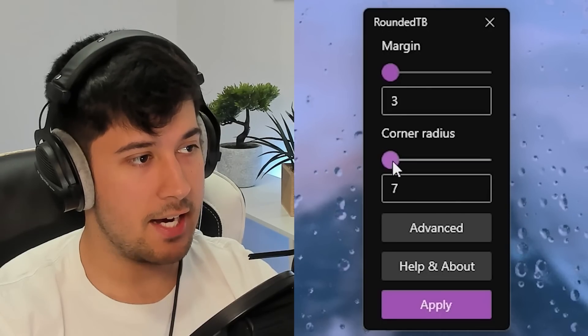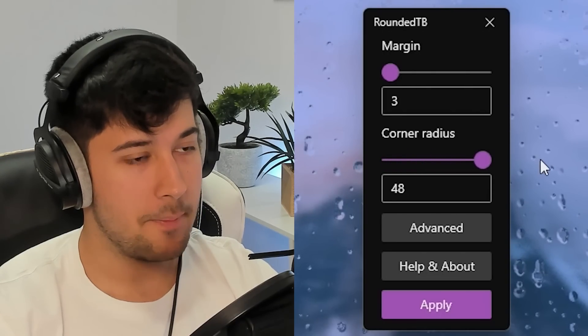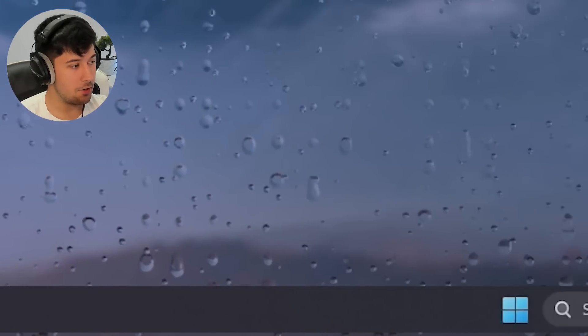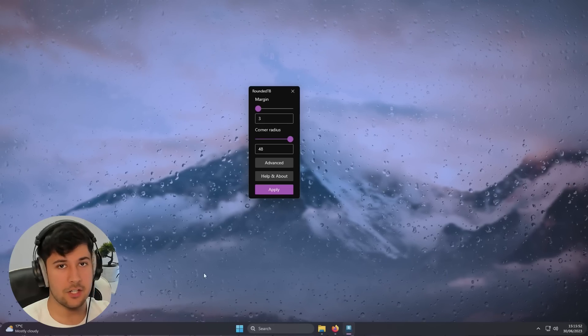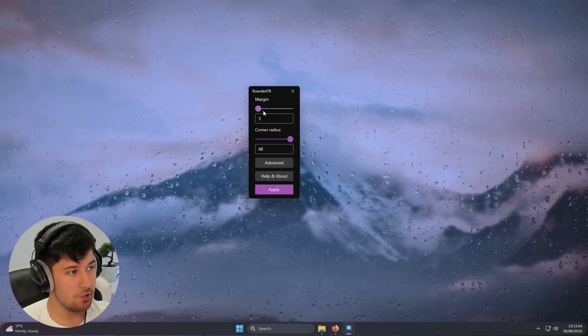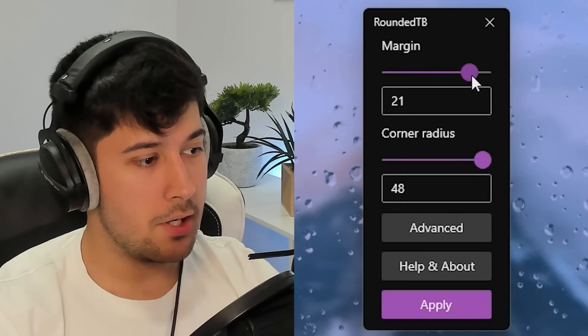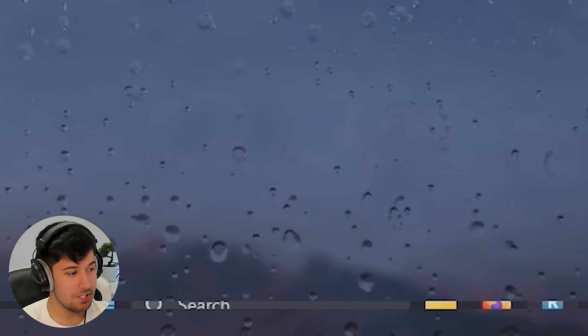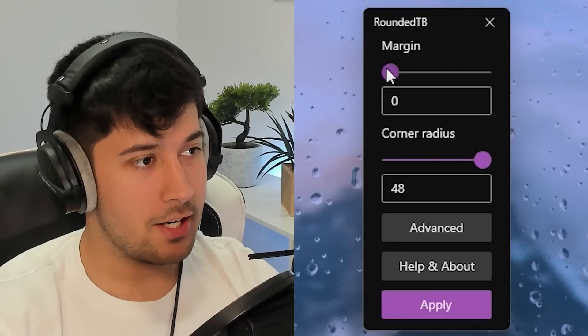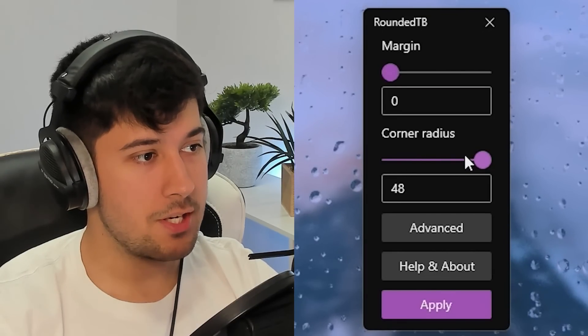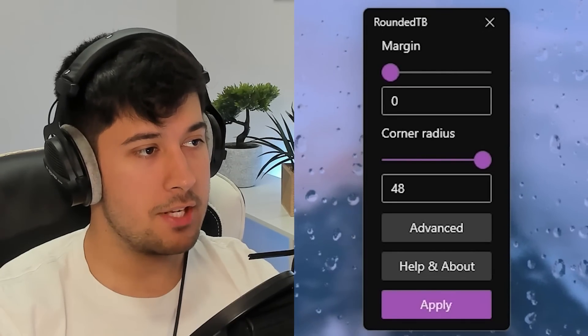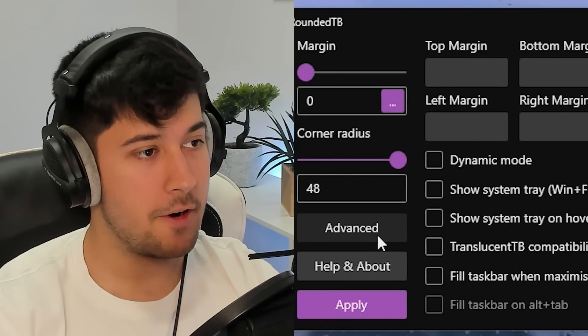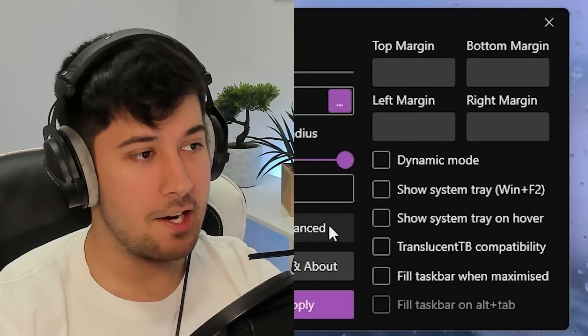So let's go ahead and turn up the corner radius to the maximum here. And as you can see, the corners are now completely round. It's kind of like a dock kind of thing now. That looks pretty cool. And now if we just turn up this margin here, yeah, we can now make the taskbar tiny. Would you look at that? Yeah. Okay. We'll leave the margin alone and we'll continue with the corner radius. Now this may look like a basic program right now, but if we go into advanced, there's a lot more than meets the eye.